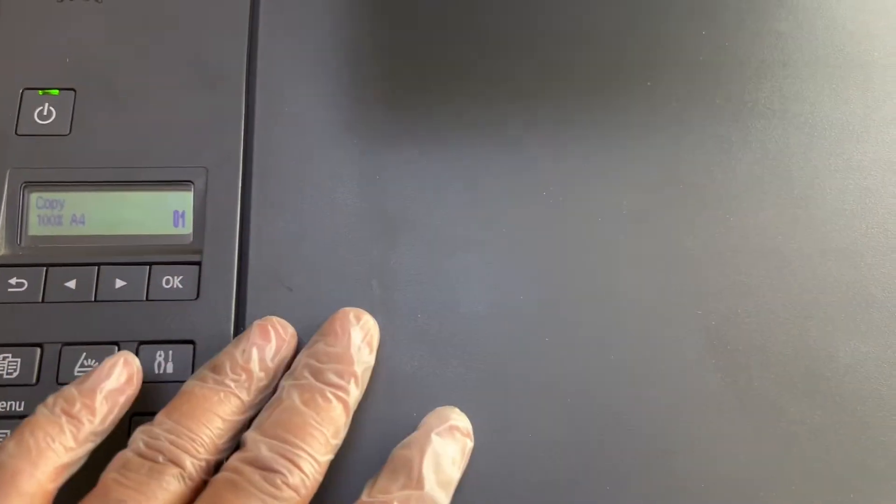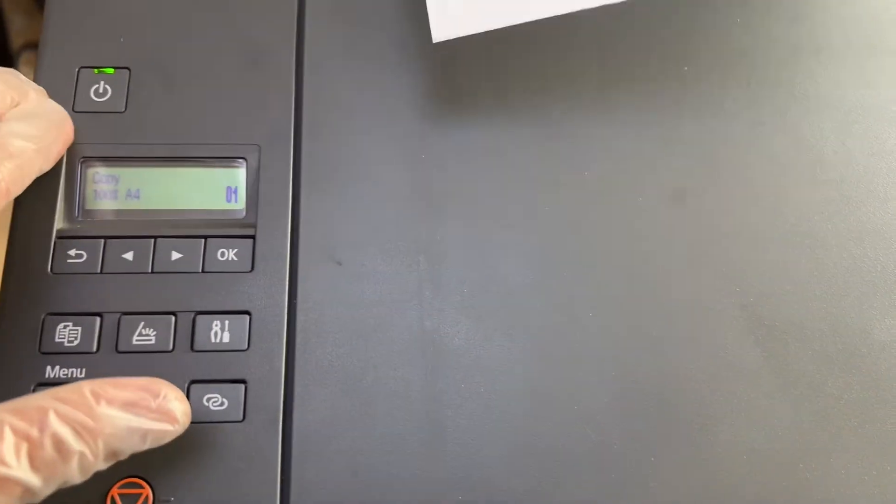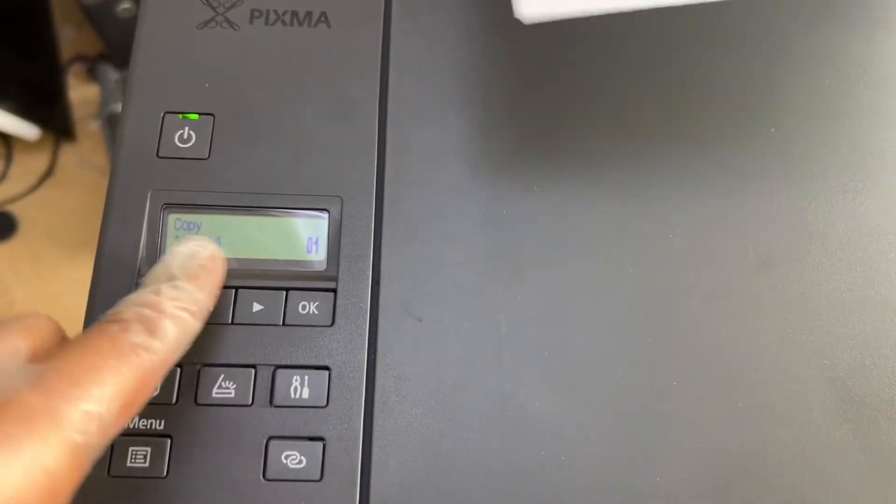Simply turn off the printer and turn it back on. When you turn it back on, you will not get the error message and the printer is ready to copy or print. However, if you give a copy command, it will show the error message 5200 straight away.